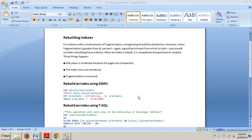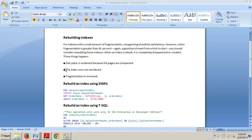When an index is rebuilt, it is completely dropped and recreated. Three things happen: number one, space is reclaimed because the pages are compacted; two, the index rows are reordered; and third, fragmentation is removed.